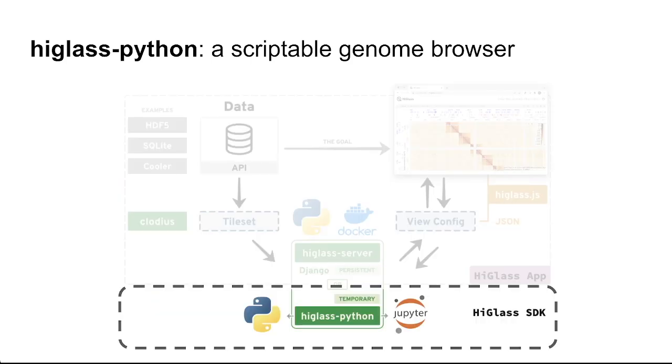So beyond this core HiGlass application, HiGlass Python really is the software developer kit that exposes these backend functionalities to both Python developers as well as data scientists to be able to explore and visualize 1D and 2D genomics data.